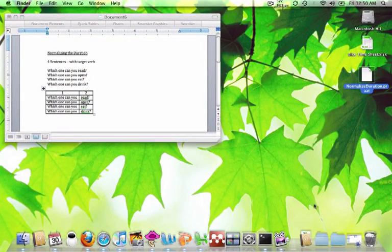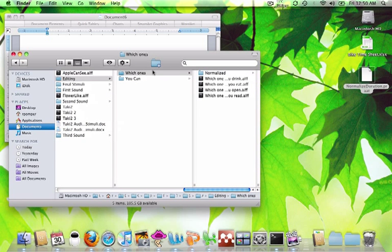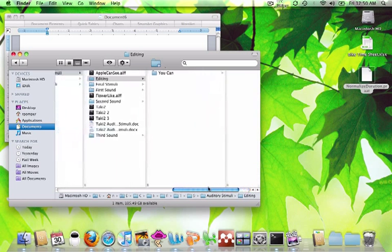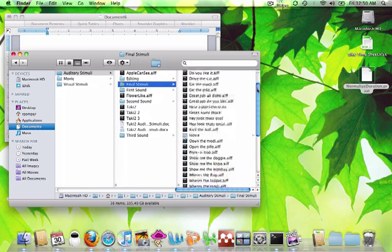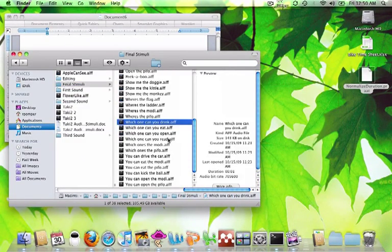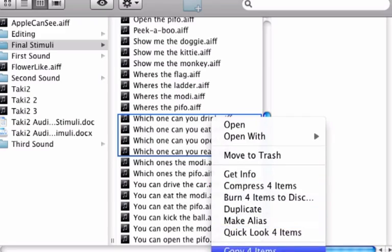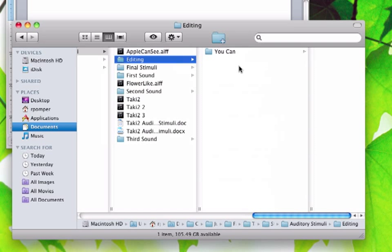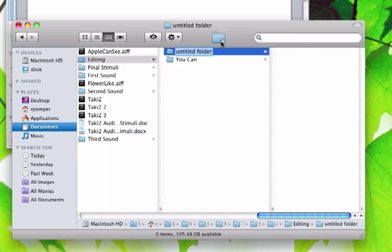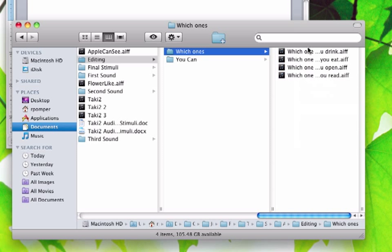The first thing I want to do is find those stimuli that I want to use. I'm going to go to the list of all of my segmented stimuli, and the four that I want to use are right here. I select those and make a copy, because I don't want to move the originals. I have created another folder specifically where I'm going to be editing and normalizing these, so I'm going to make a new folder and paste those four sentences in here.